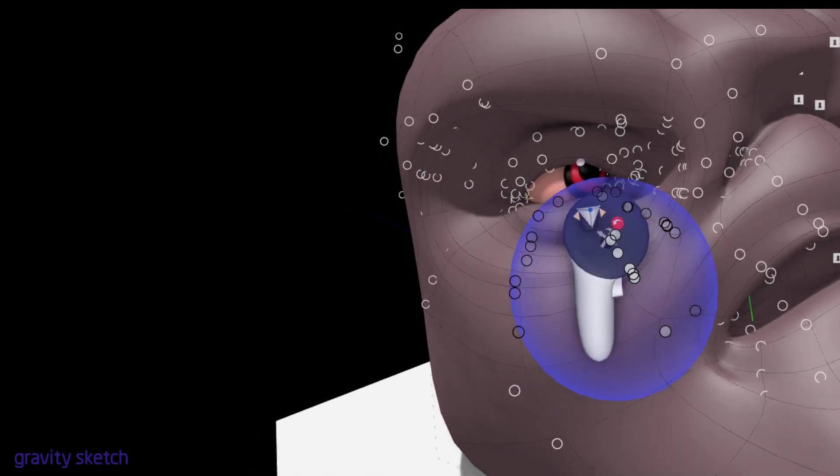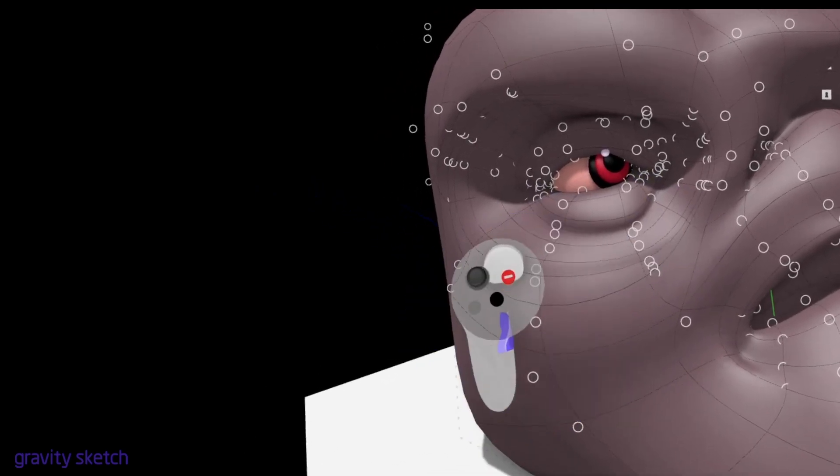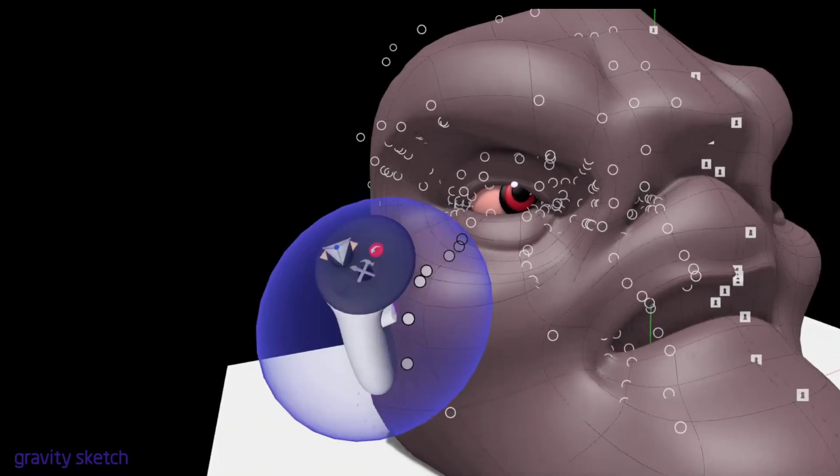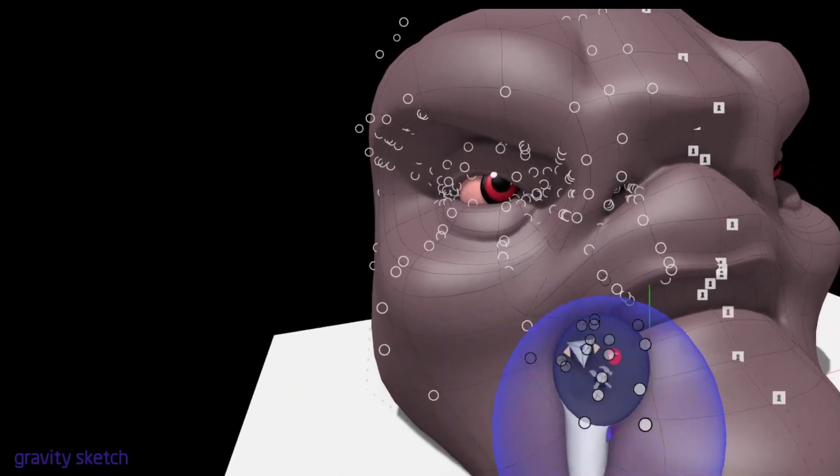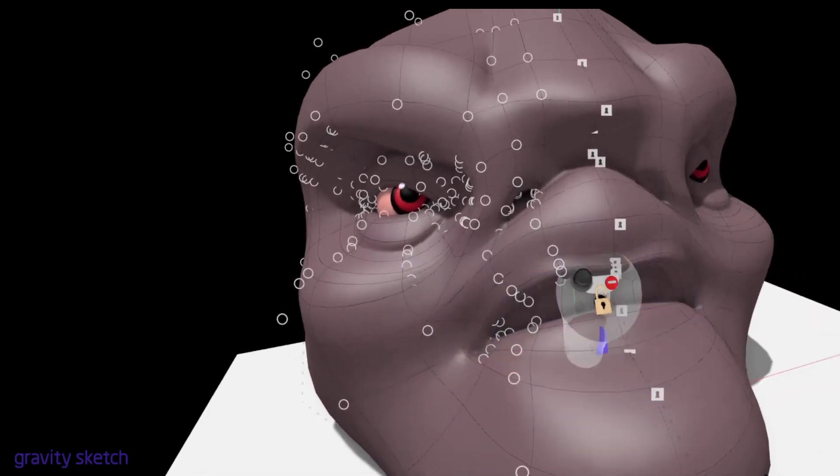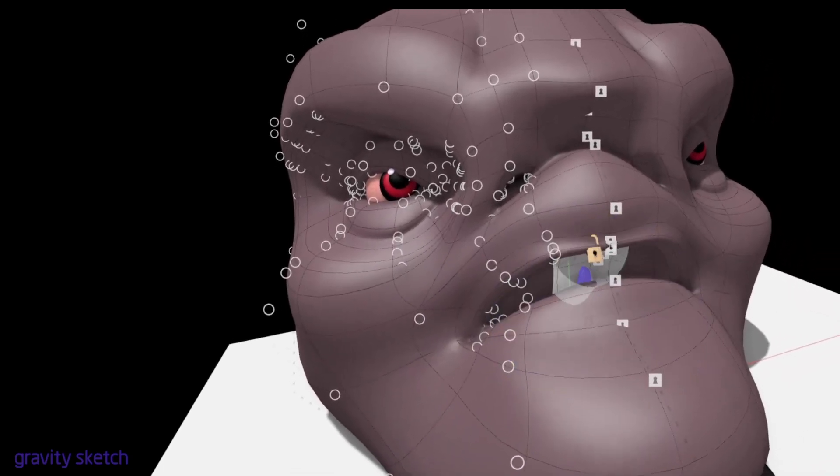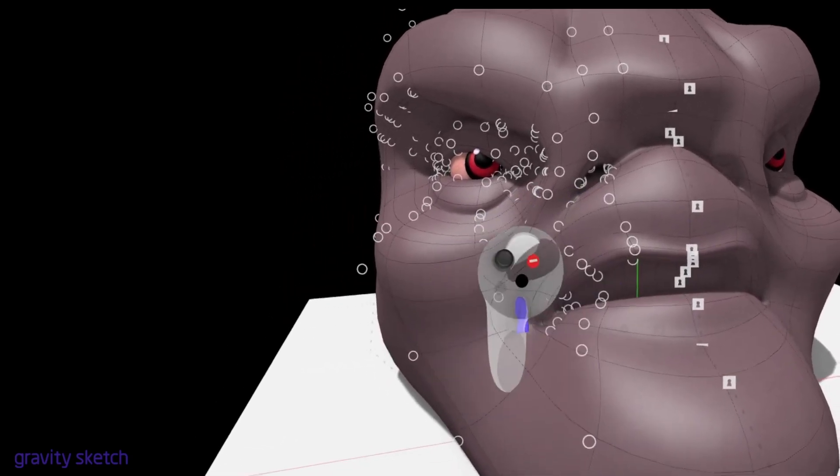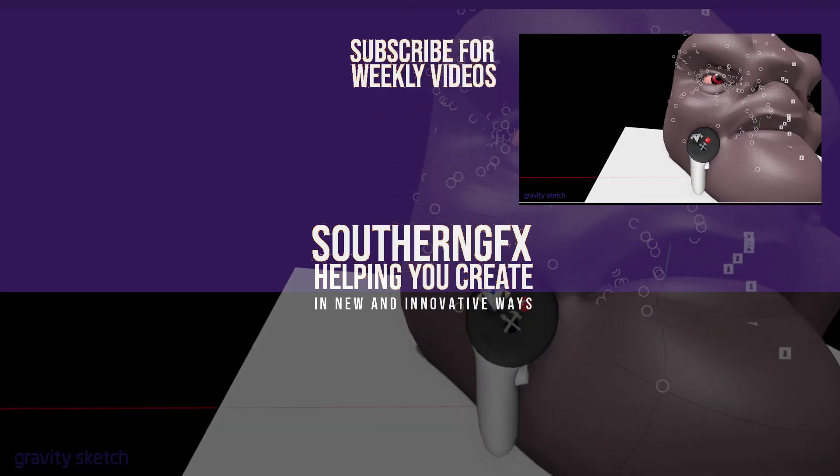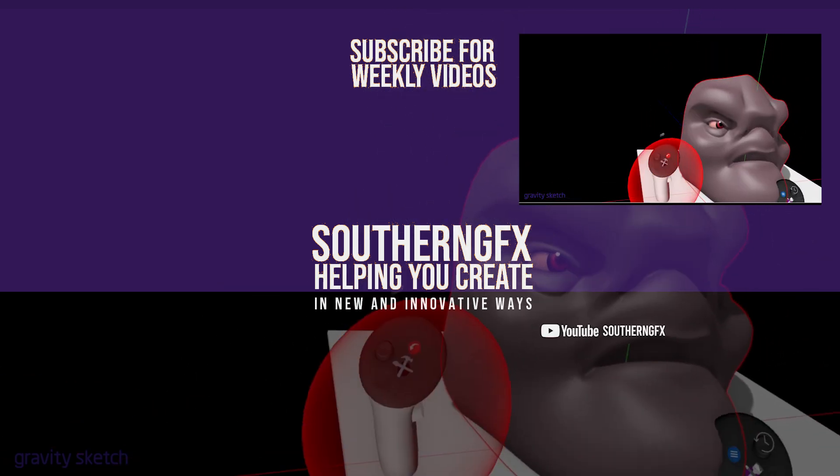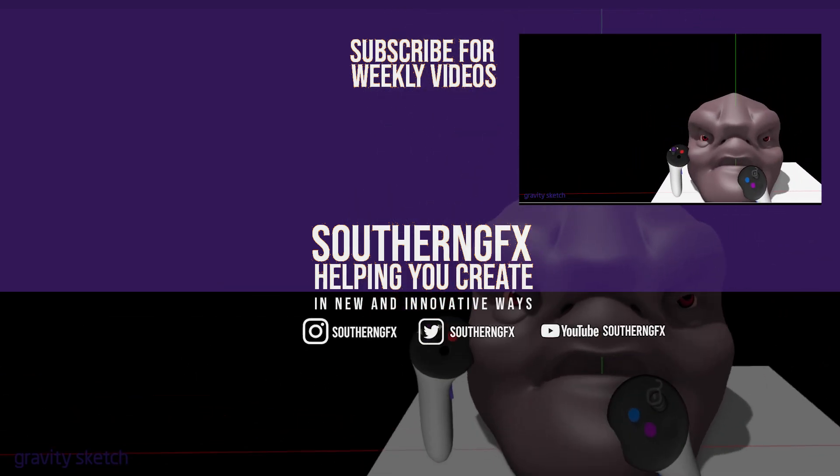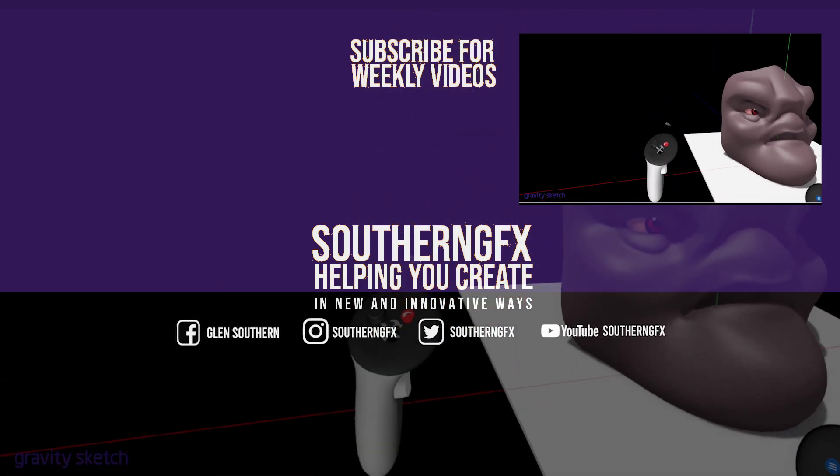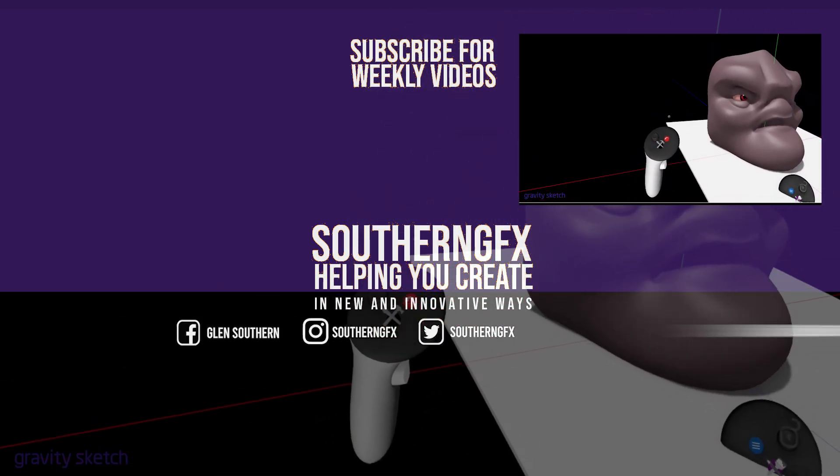This will improve your final models—subdivision models, that is—immensely, because you'll get much, much nicer detail and you're able to do really subtle tweaks to the model as you're working.